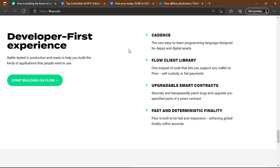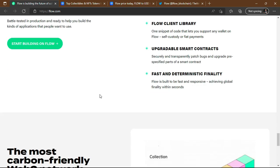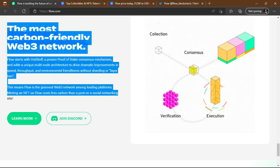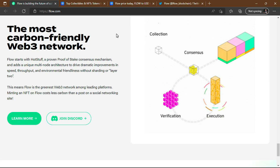For the developer-first experience, Flow offers Cadence — their programming language — the Flow Client Library, upgradable smart contracts, and fast deterministic finality. The hidden secret about this project is that it is the most carbon-friendly Web3 network, which makes it quite successful and popular.